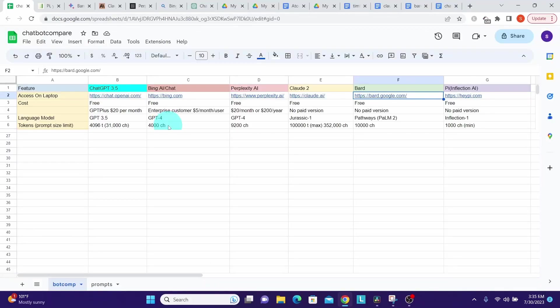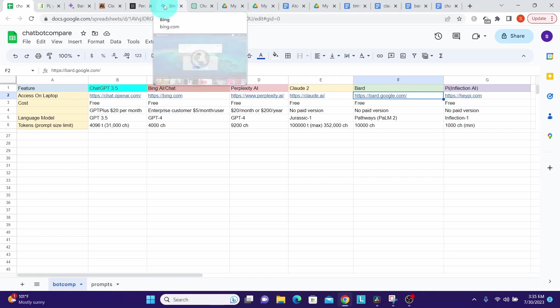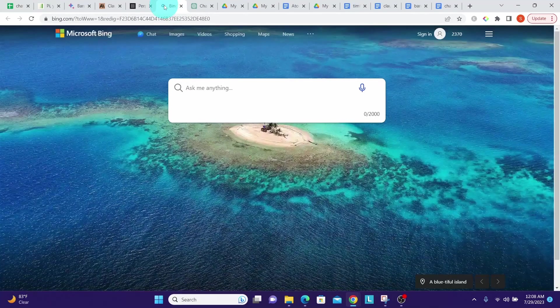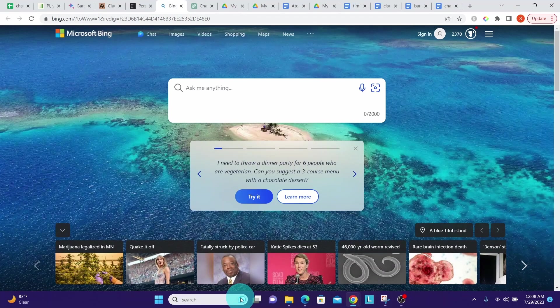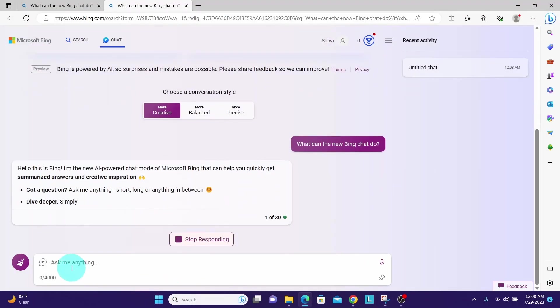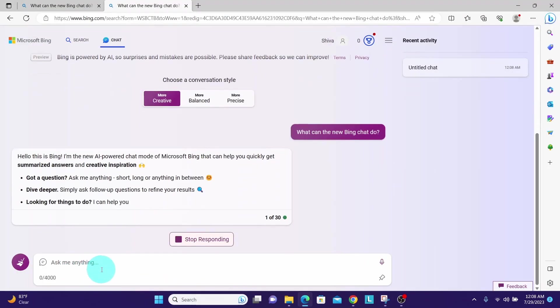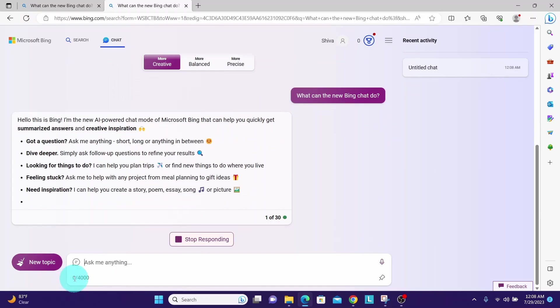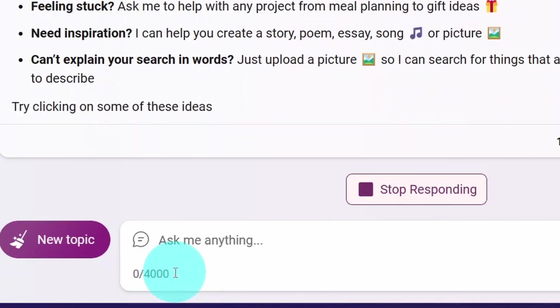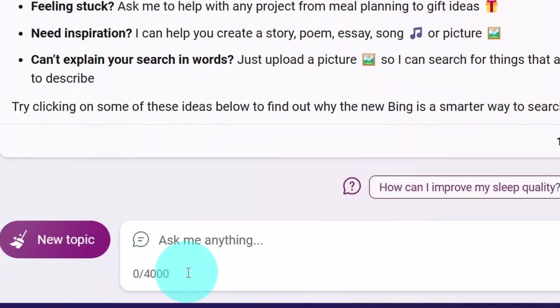Next is Bing Chat, which clearly says it has a 4,000 character limit. We can easily verify that by going to Bing Chat and clicking on this Bing Chat icon. Here is the prompt, and here we can see it shows 4,000 characters is the limit.